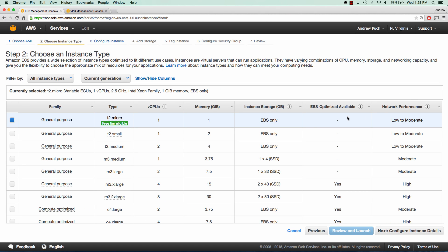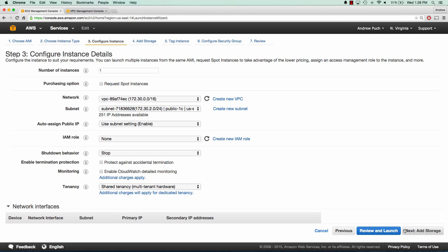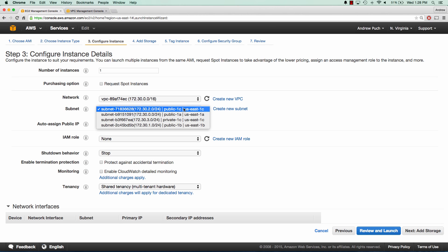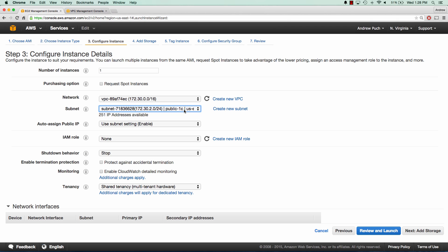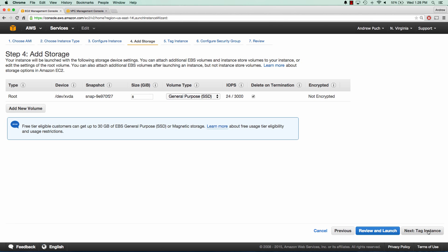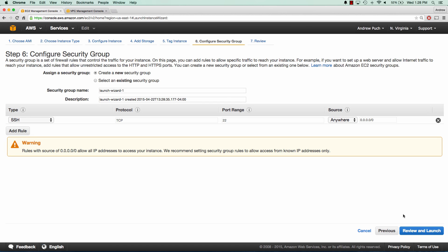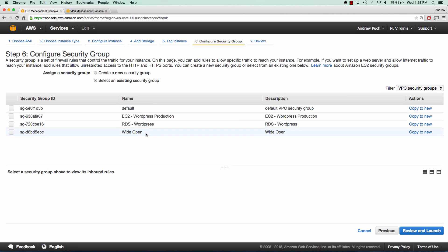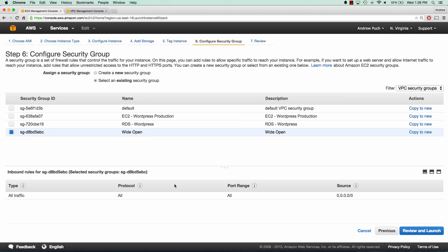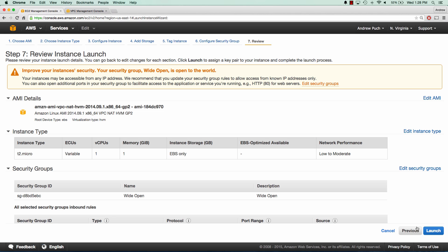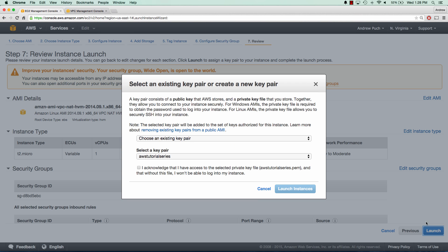A micro is going to be fine. We're going to make sure it's in one of our public subnets and that the auto-assign public IP is enabled. The storage is fine and we'll tag this server as NAT. And I've already created an inbound and outbound all traffic security group. So I'm going to go ahead and select that. And we're going to go ahead and launch the server.